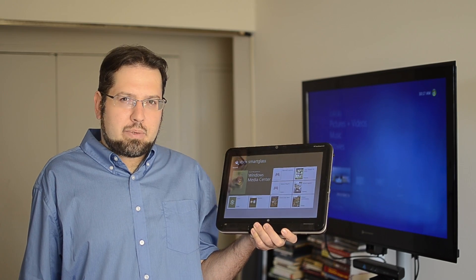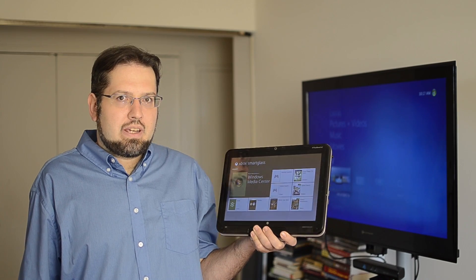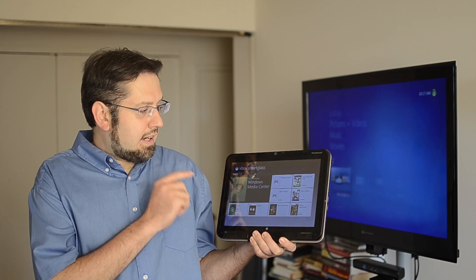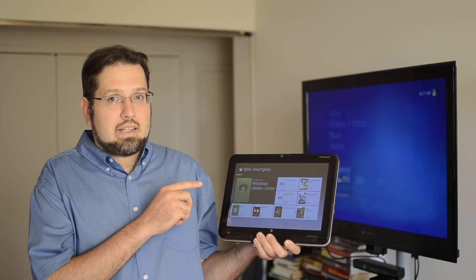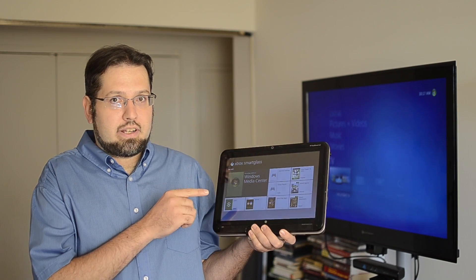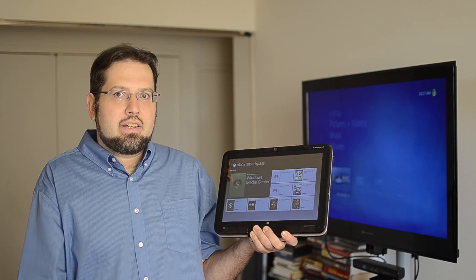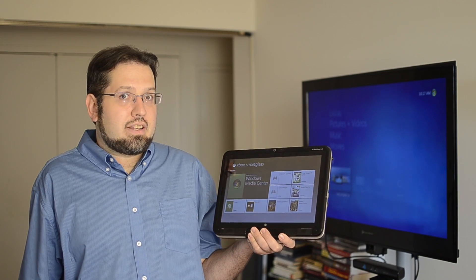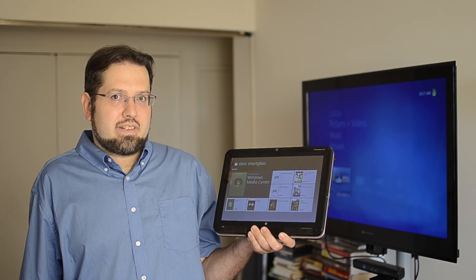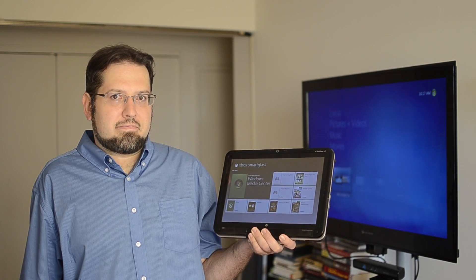Hey there, this is Adam Ling from Pocketnow.com, and we've got the Xbox Smart Glass app right here on this tablet, and we're going to take a little preview of it. Let's check it out.